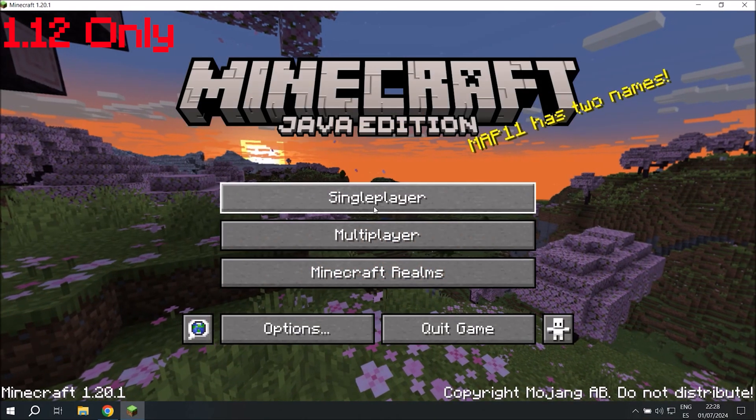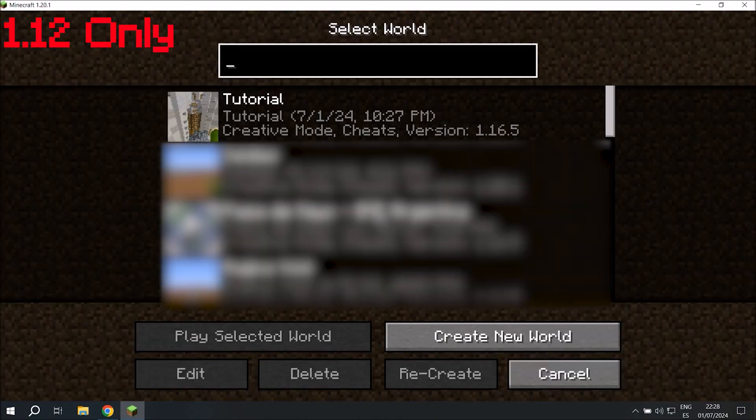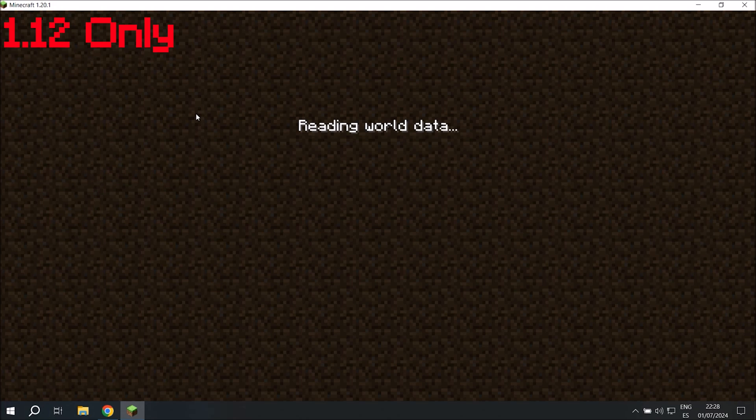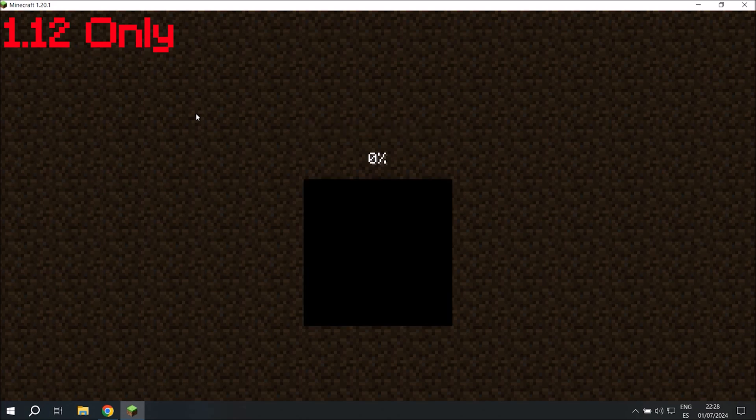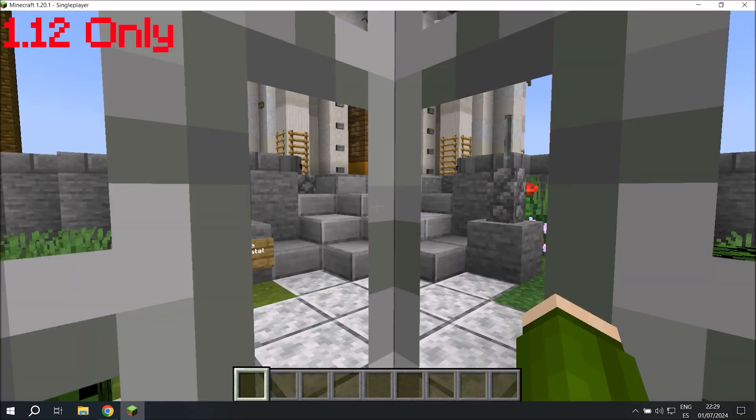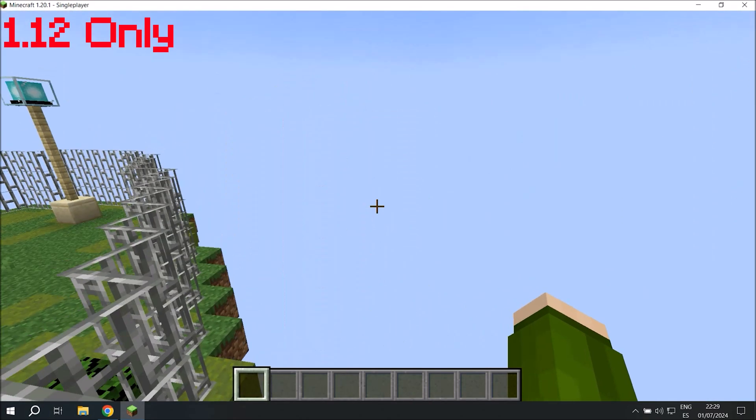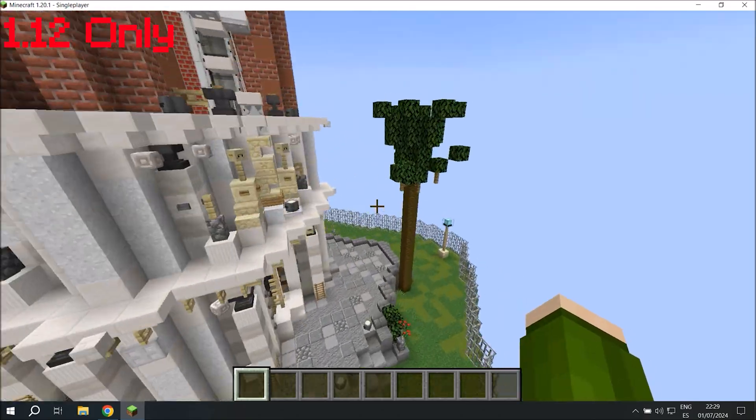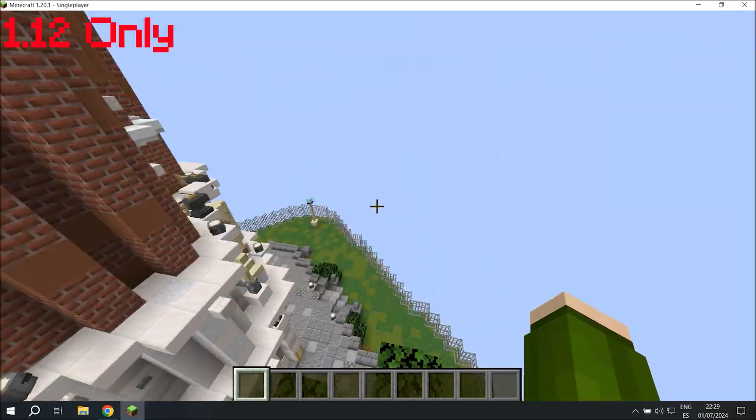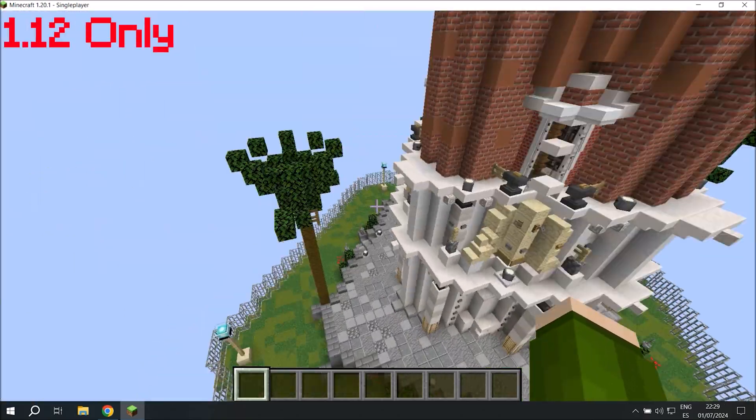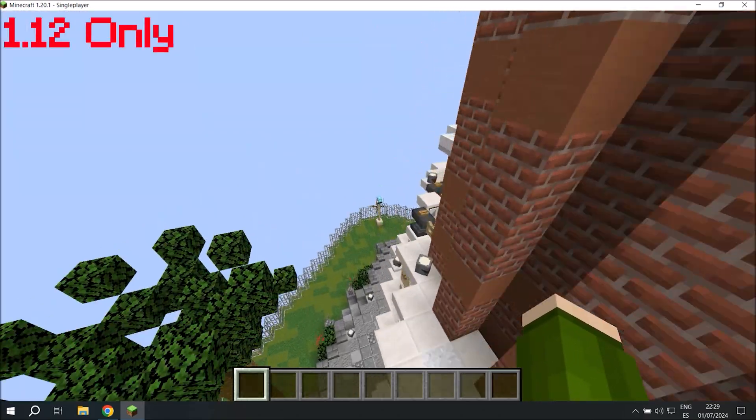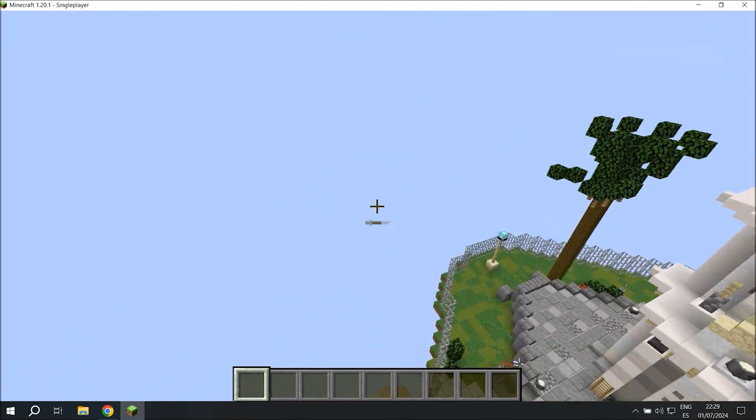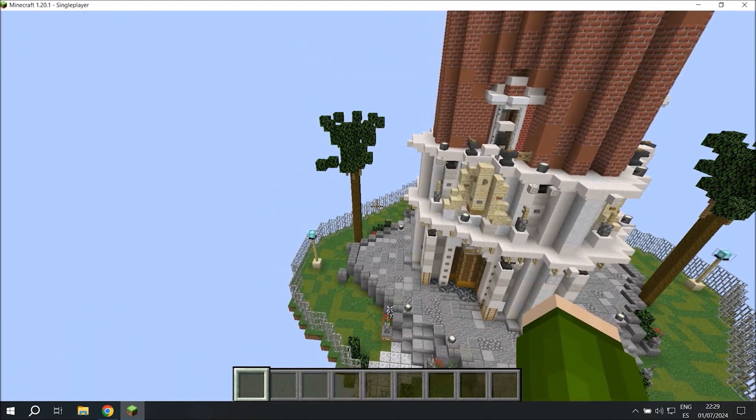So here we are in Minecraft 1.20.1 and we'll open up our world. Again, make sure every chunk gets loaded and we opened up a vanilla world because we won't have issues here with blocks breaking. And now everything's ready to export.